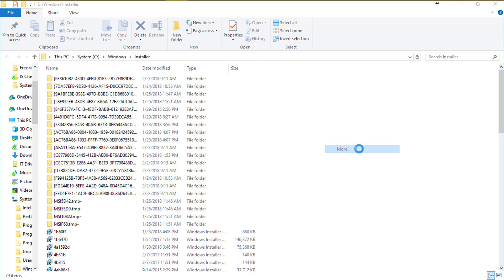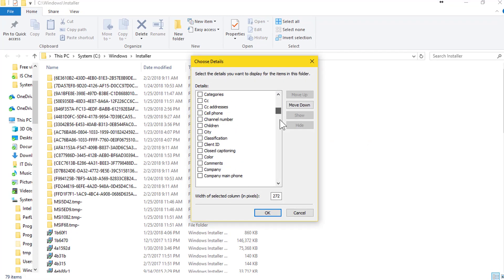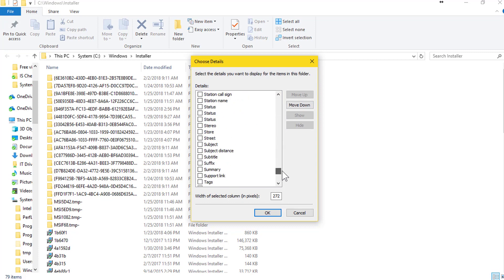Right click on the empty space inside installer. Go to more so as to find subject. Now you can arrange or sort files via subject.